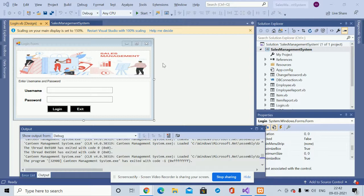For running this project, if you have the zip file, you can extract it, open the .sln file, import the database, and then run it.